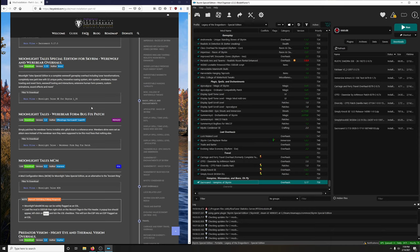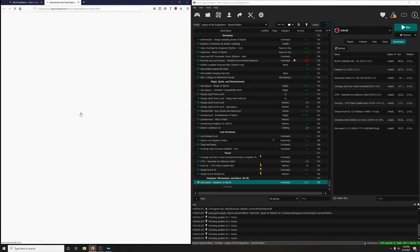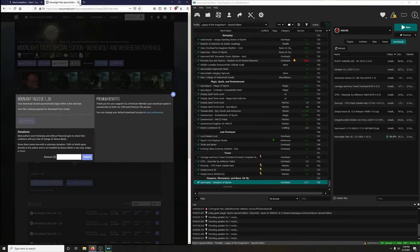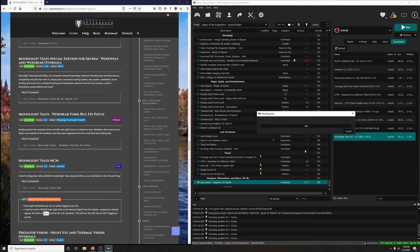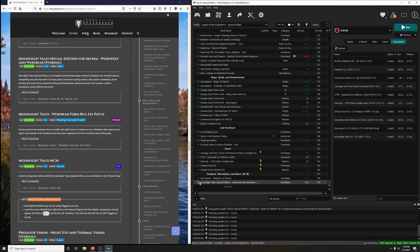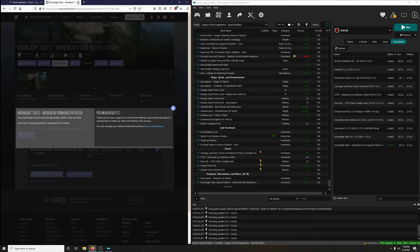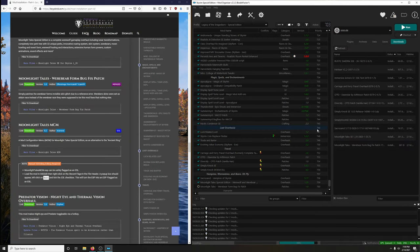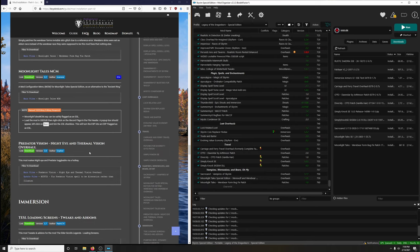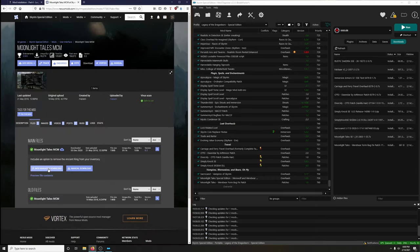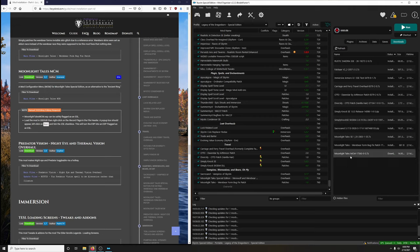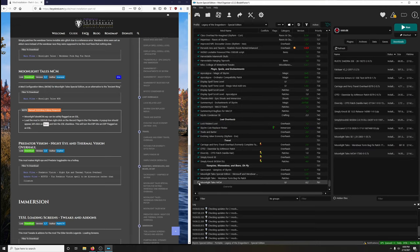Moonlight Tales Special Edition - Werewolf and Werebear Overhaul. This is a complete werewolf gameplay overhaul including lunar transformations and a completely new perk tree with 32 unique perks. Let's install it - we're not going to unpack that BSA. Activate it. Then there's a Moonlight Tales Werebear Form bug fix patch, which simply patches the Werebear Form's invisible skin glitch due to a reference error. Download and install that. Then the Moonlight Tales MCM - a mod configuration menu for Moonlight Tales Special Edition - and we're going to flag it as an ESL. Download it and install it, activate it.